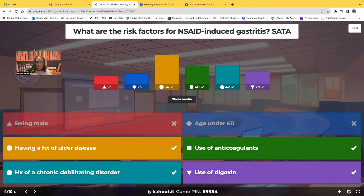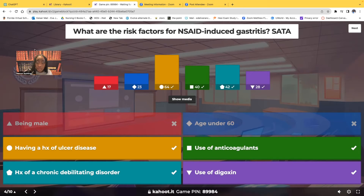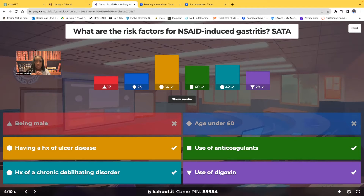Let's talk about why not the first two. Being male is not a risk factor, but being female is. And being under the age of 60 is not a risk factor, but being over the age of 60 absolutely is a risk factor.